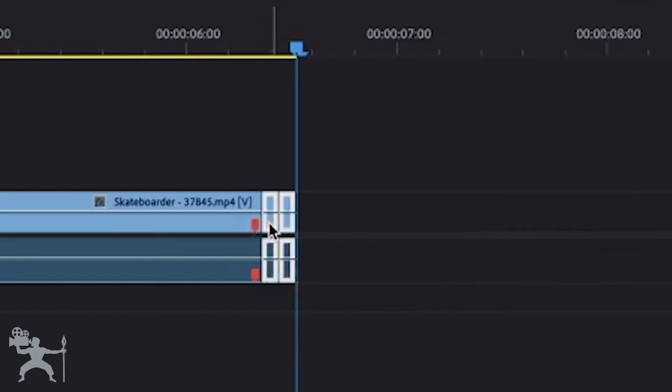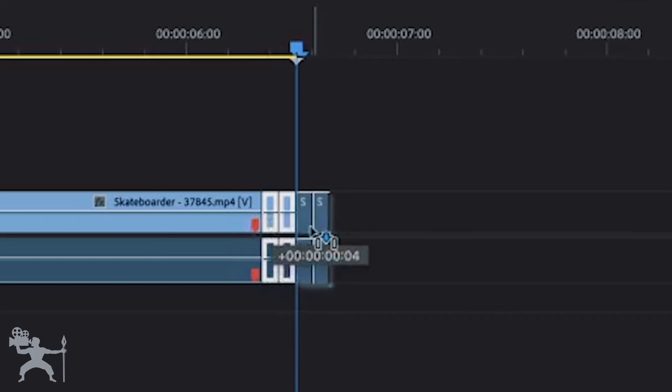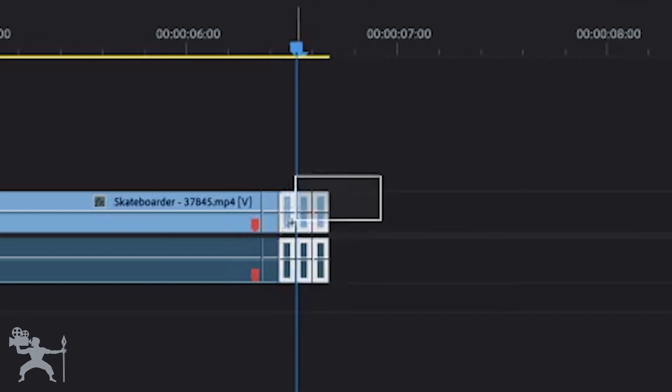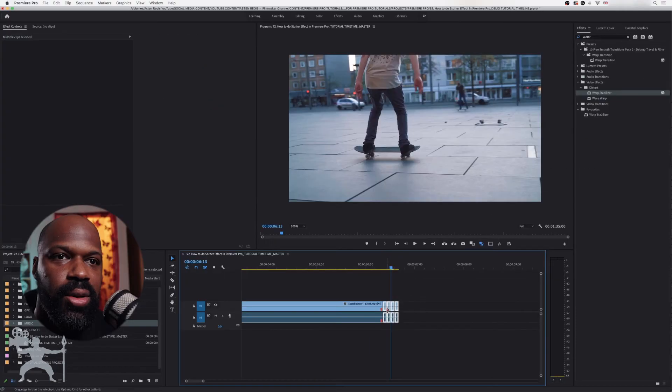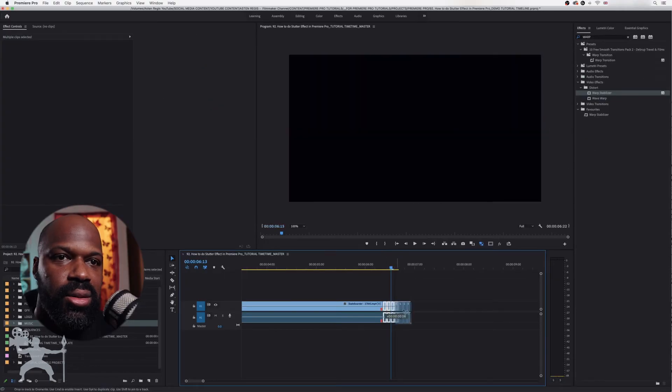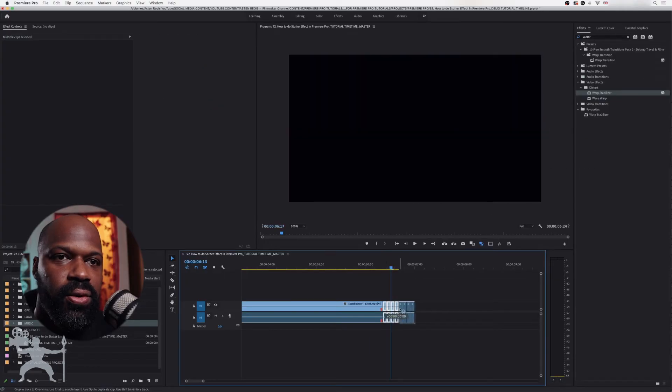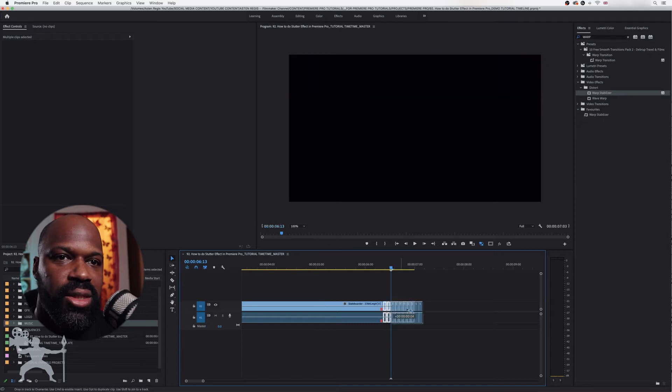we are now going to drag these clips to the side so we can duplicate them. And then we're going to keep doing this for the length that we want our stutter effect to last.